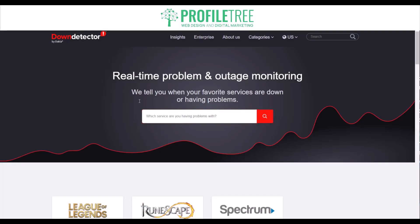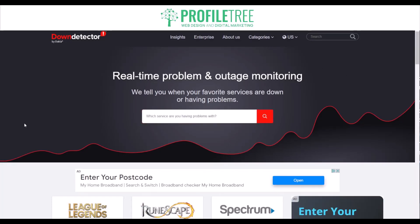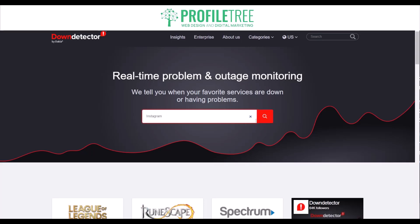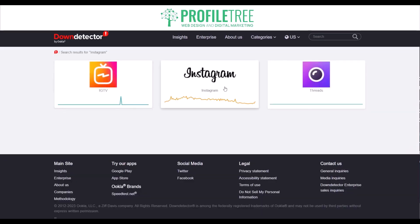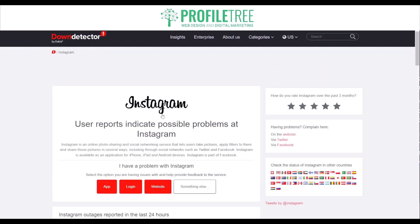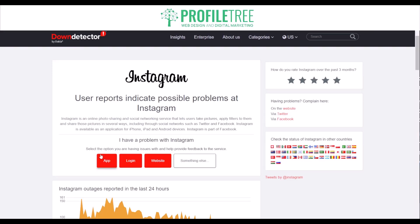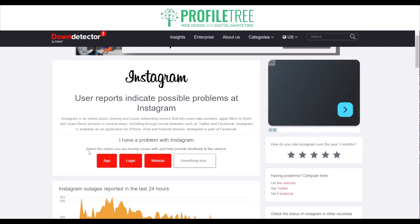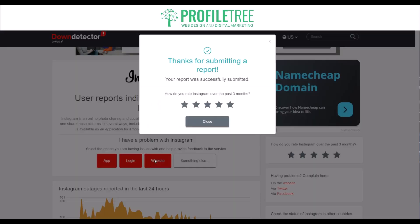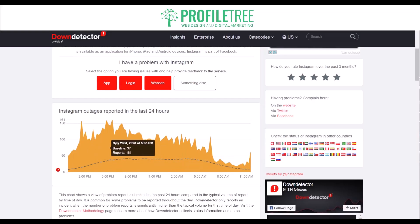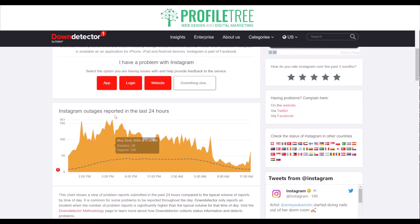With Down Detector you can actually have real-time information on the status of various websites and online services based on user reports and monitoring. All you need to do is enter the URL of the website you want to check. If you search up Instagram and select it, it'll give you results and we'll check Instagram to see if there's a problem. It'll ask whether you're having issues with the app, login, or the actual website. These are the outages reported for Instagram for the last 24 hours.